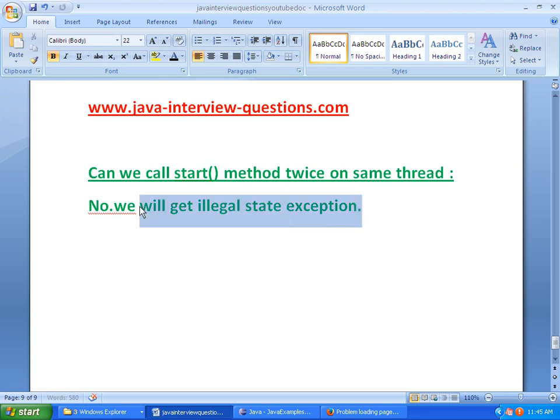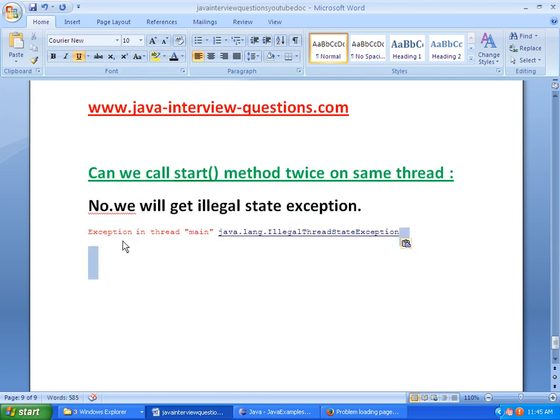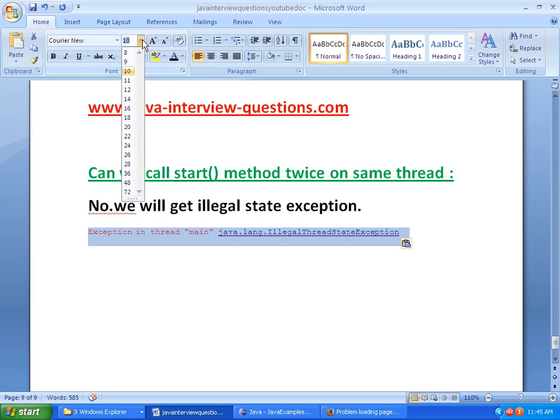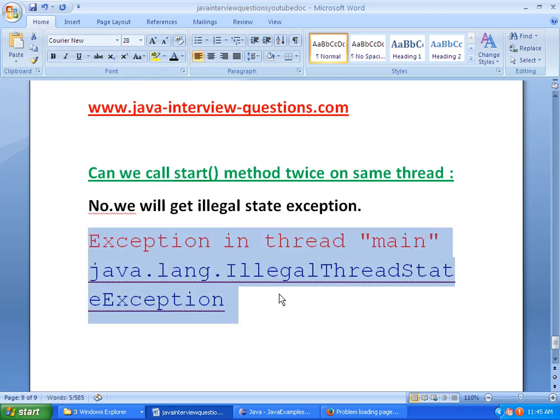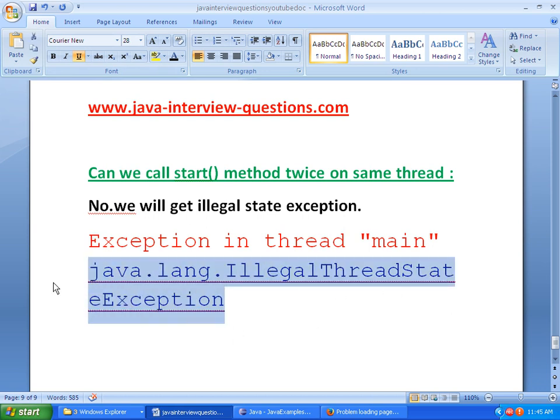I am pasting here. So what we will get: Exception in thread main java.lang.IllegalThreadStateException when we call start method twice on the same thread.